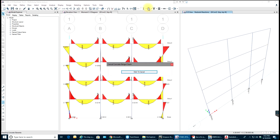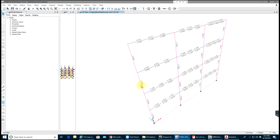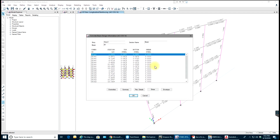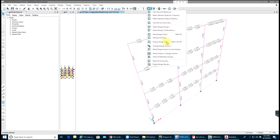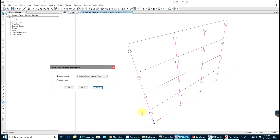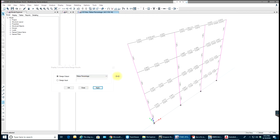Let's do Concrete Frame Design. Some members don't look good — if we have capacity ratios less than one then you are good to go. Let me check beam-column capacity ratios. As you can see the columns are not good in some cases. These are your rebar percentages. Close this.